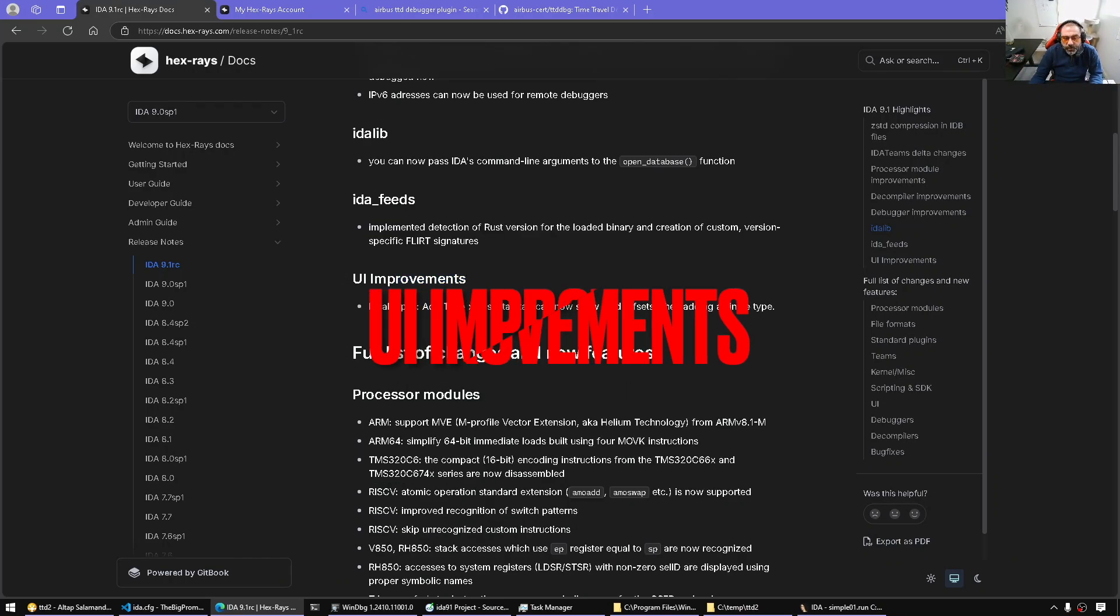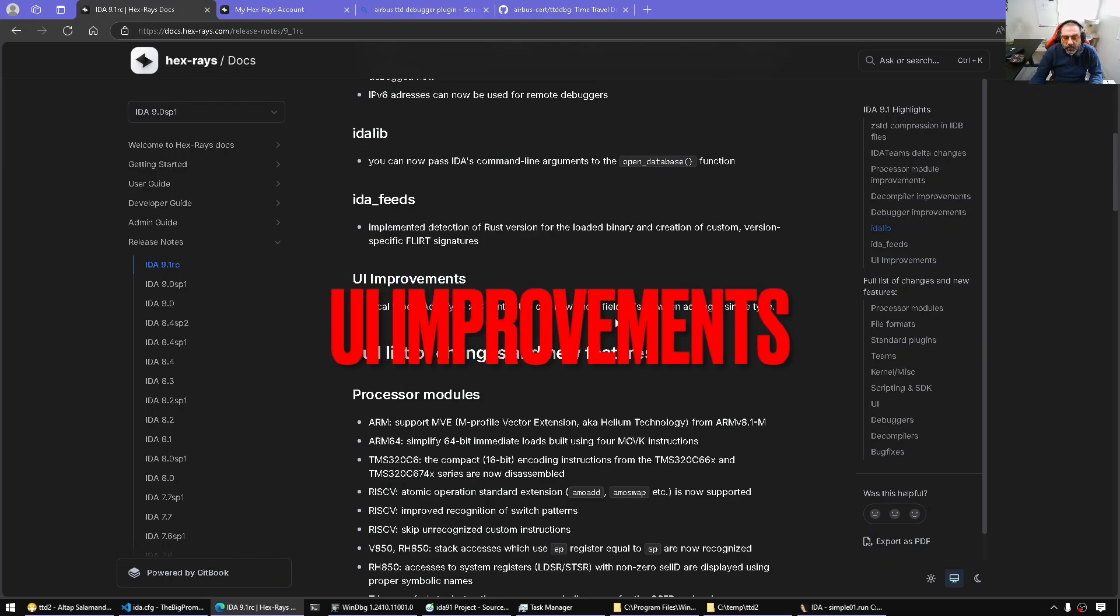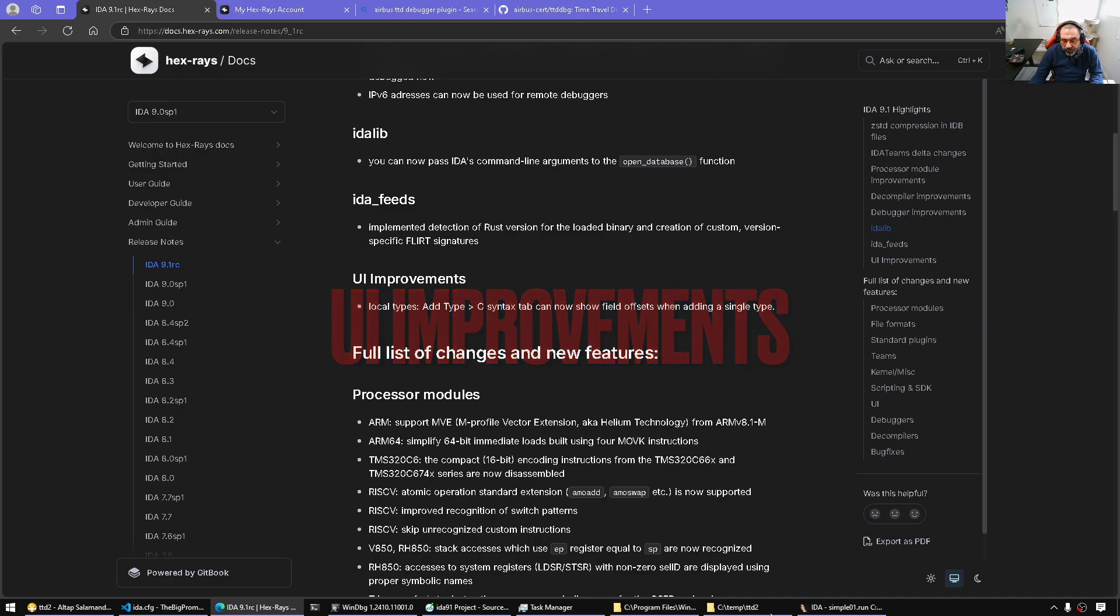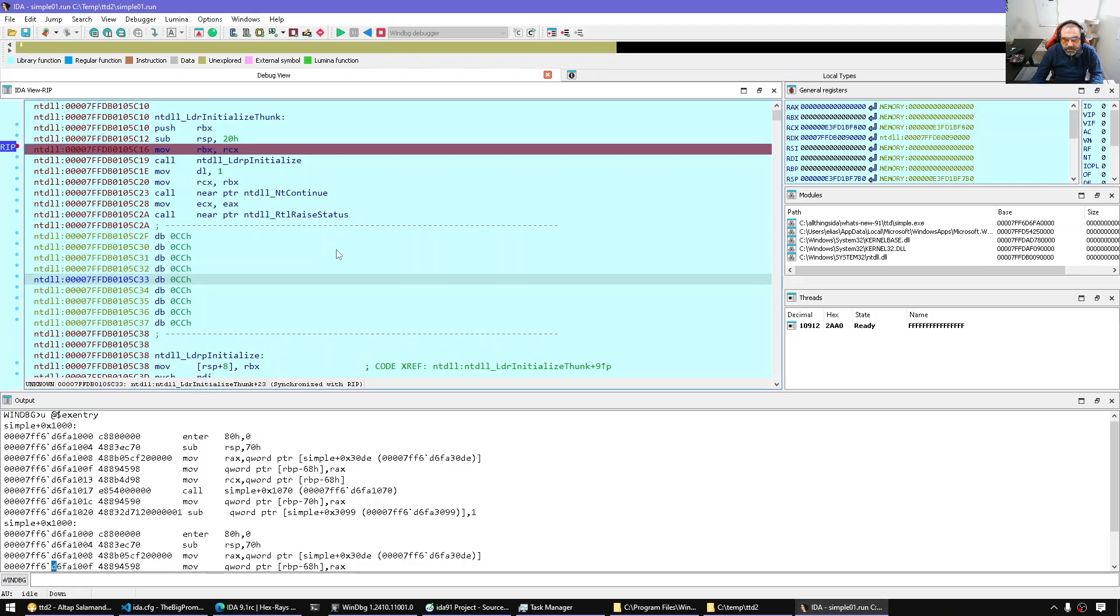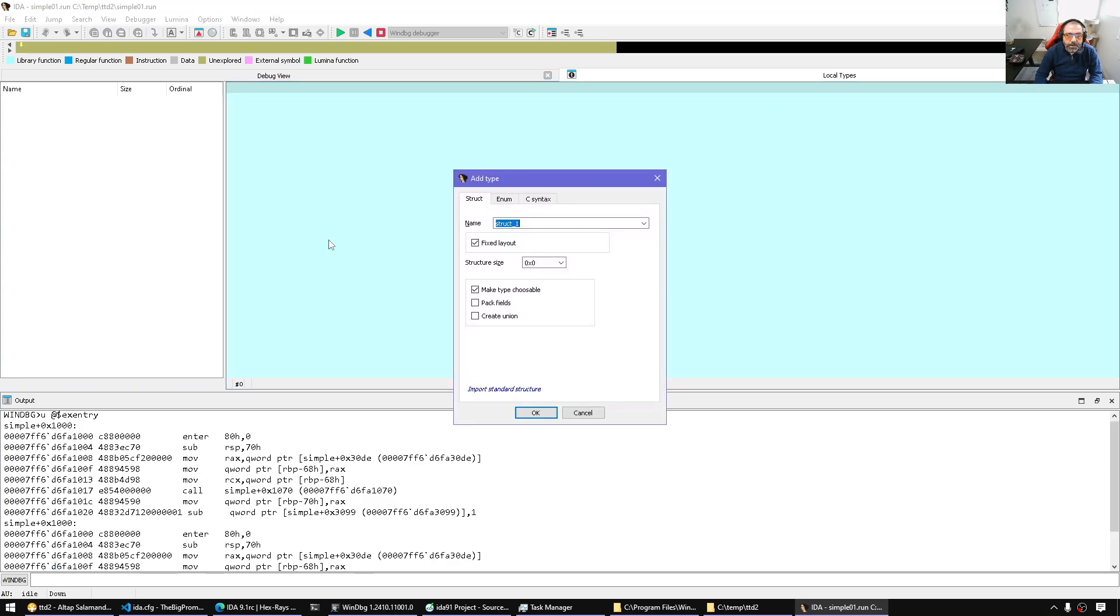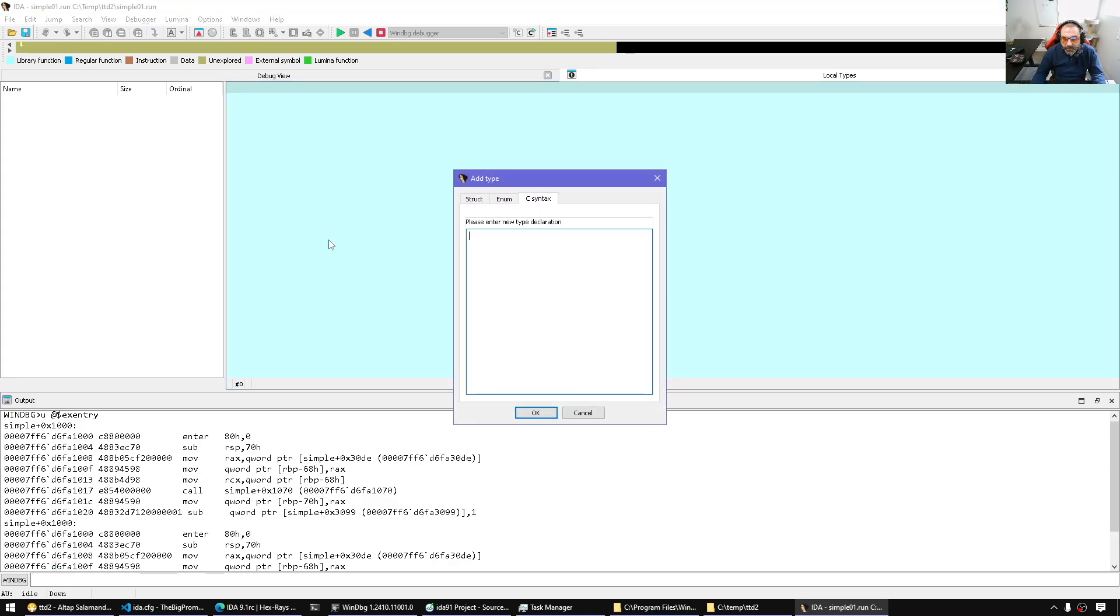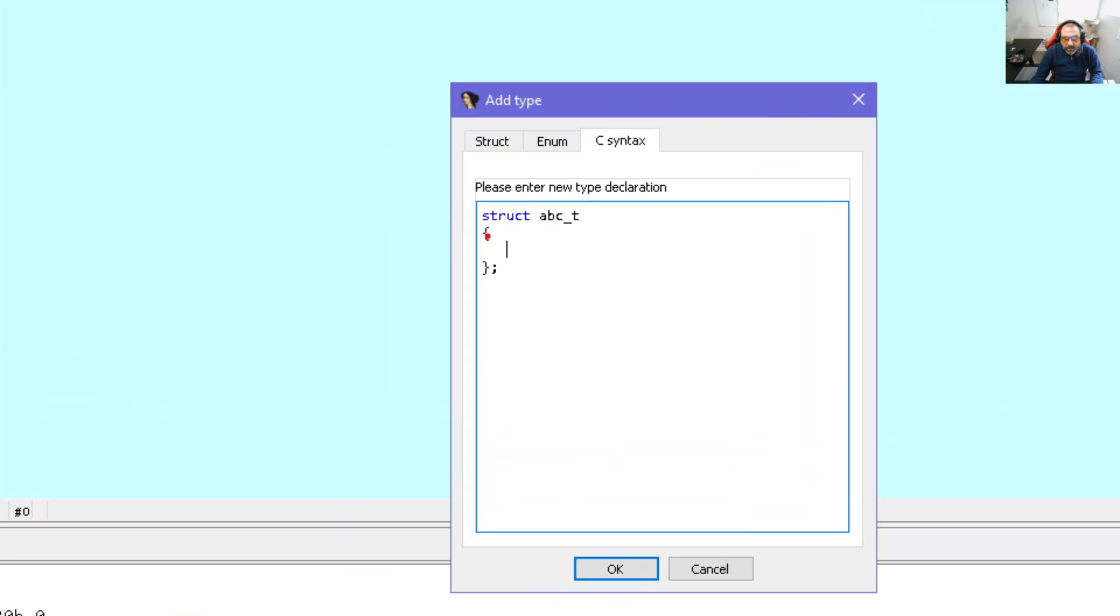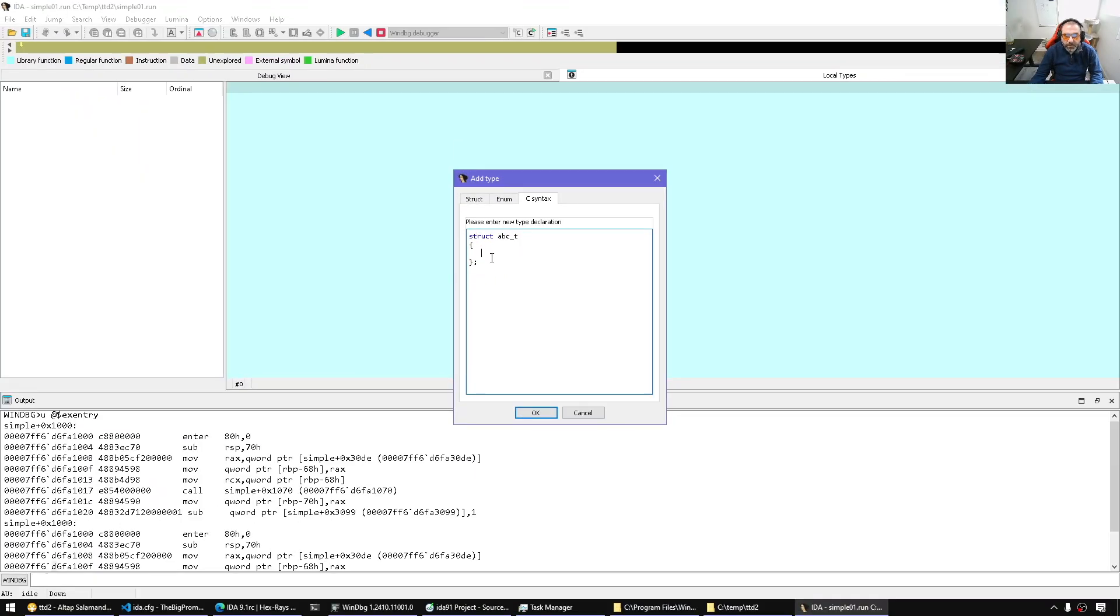UI improvements. We have a very simple improvement here in the types. So for example, if I go to the local types, Shift F1, Insert, go to C Syntax, I'm inserting something. Now if I start typing and the syntax is correct, notice now as I type a member, I will see the offset next to it here.